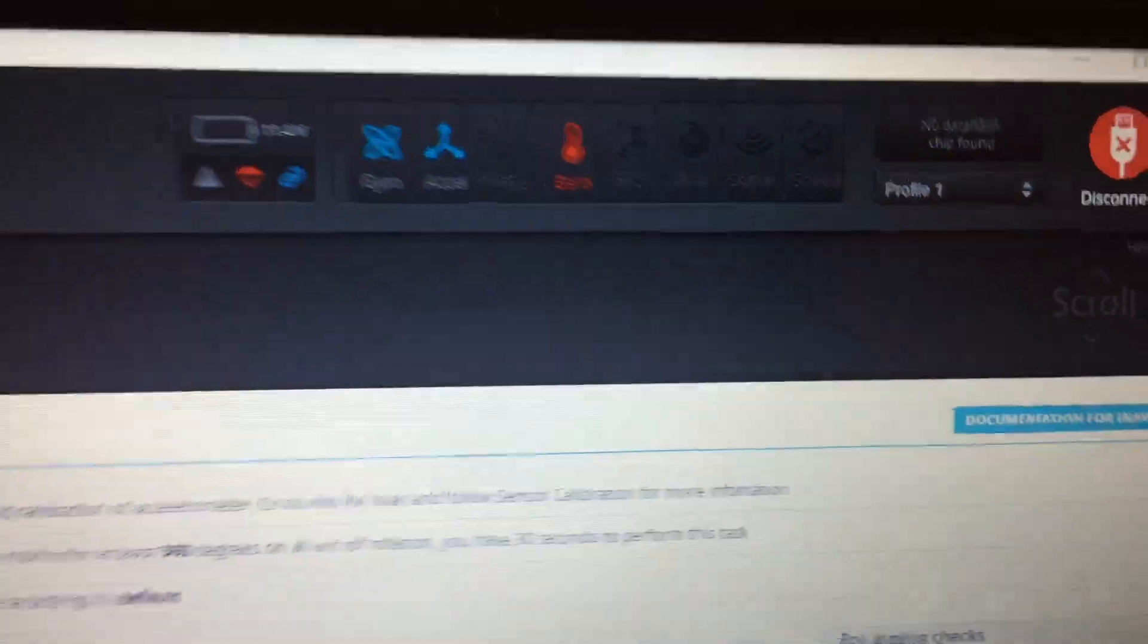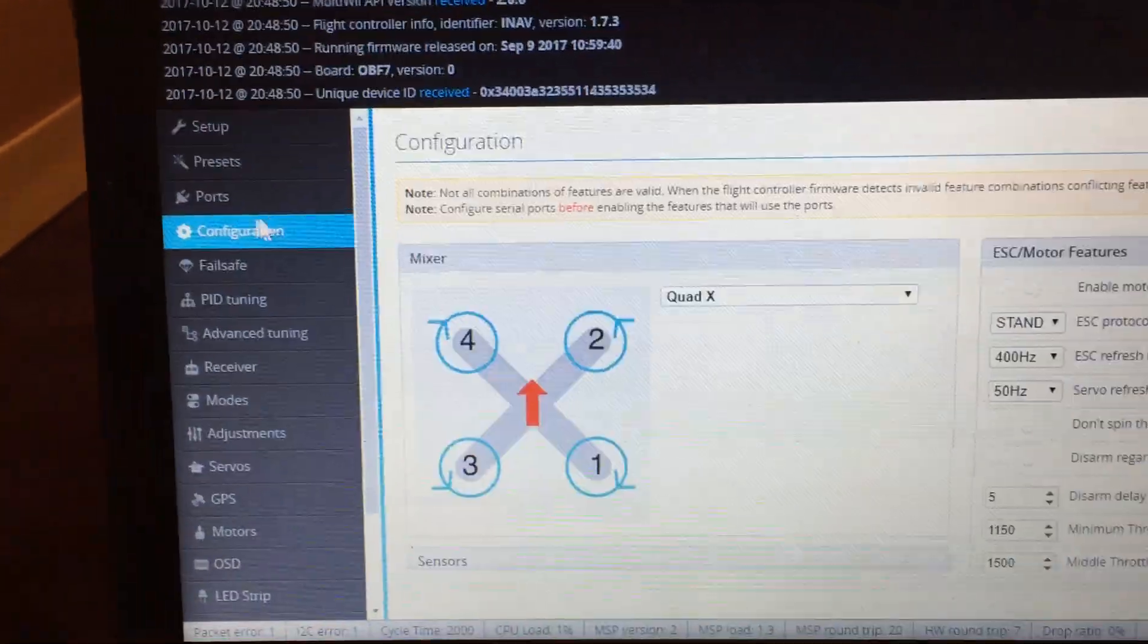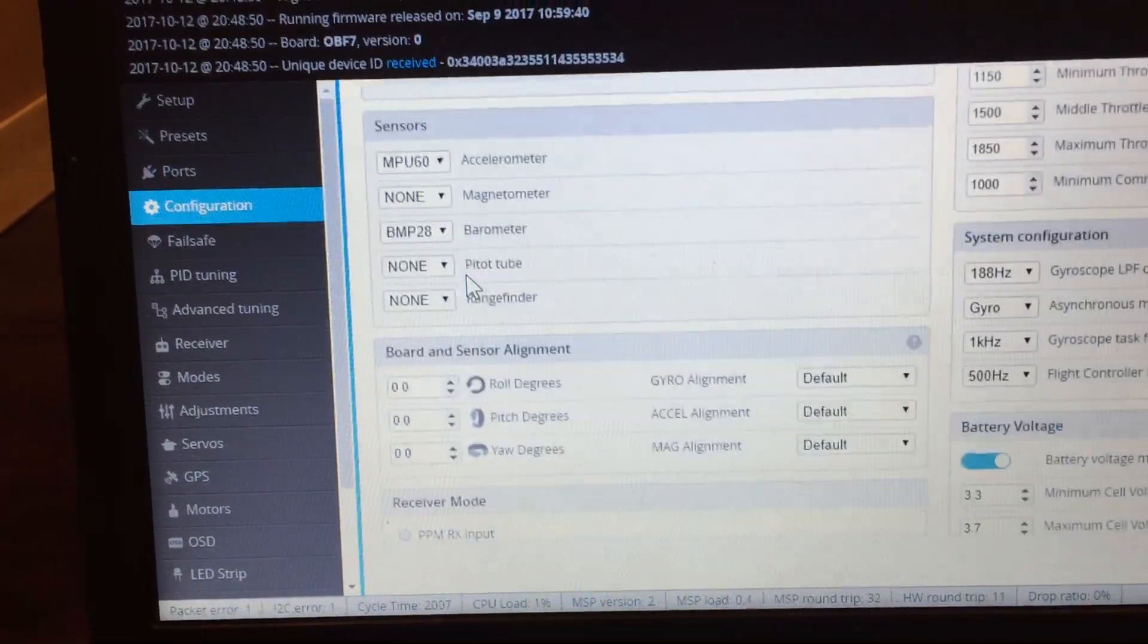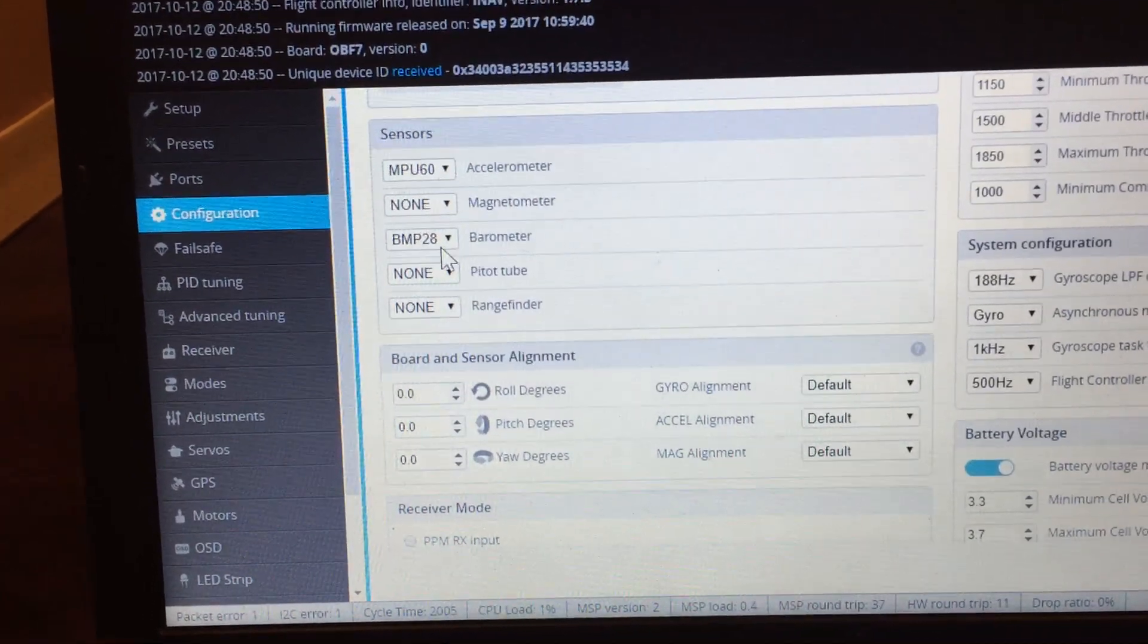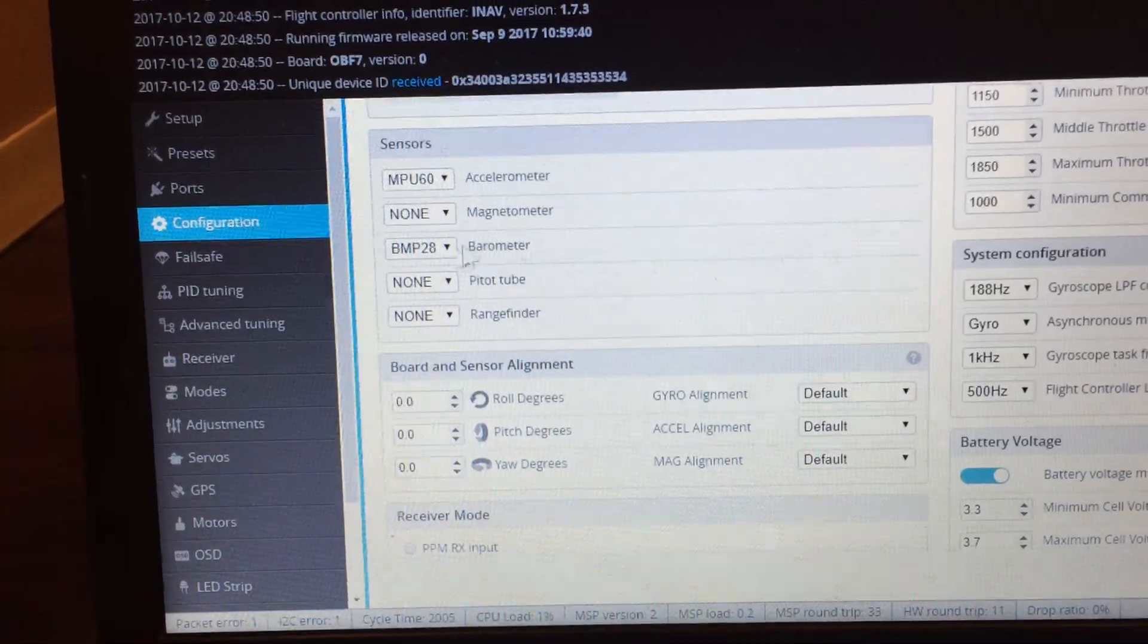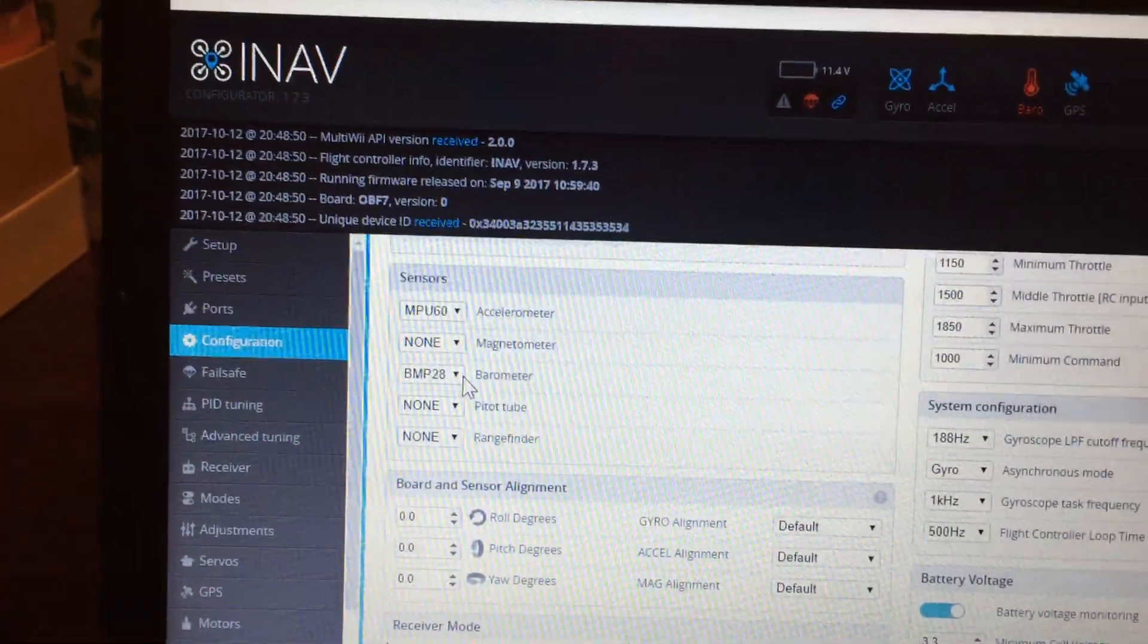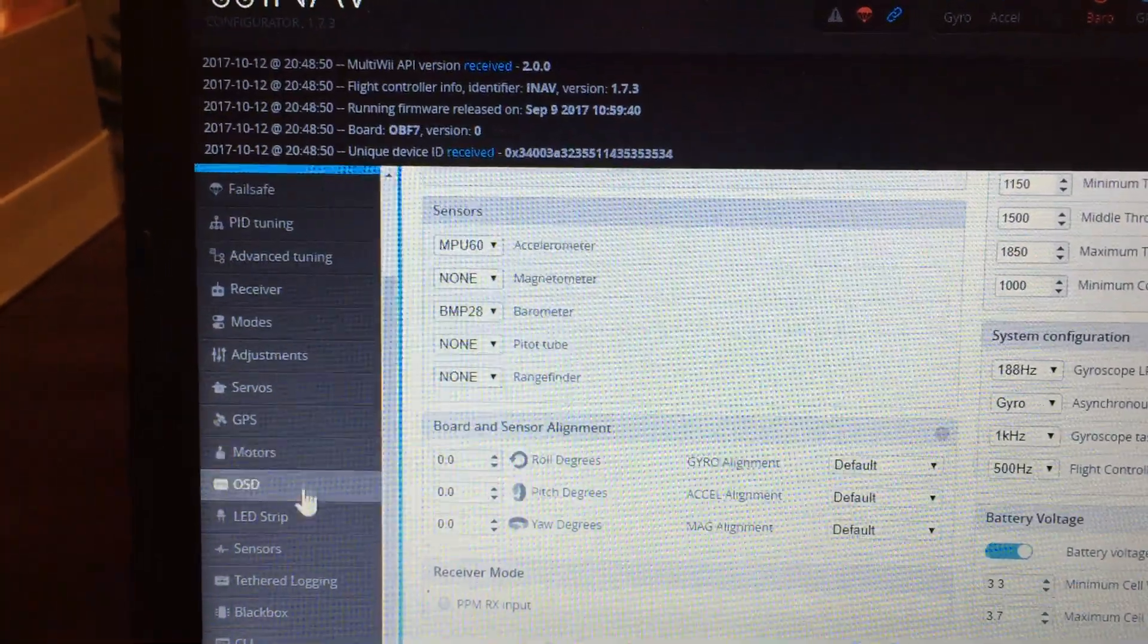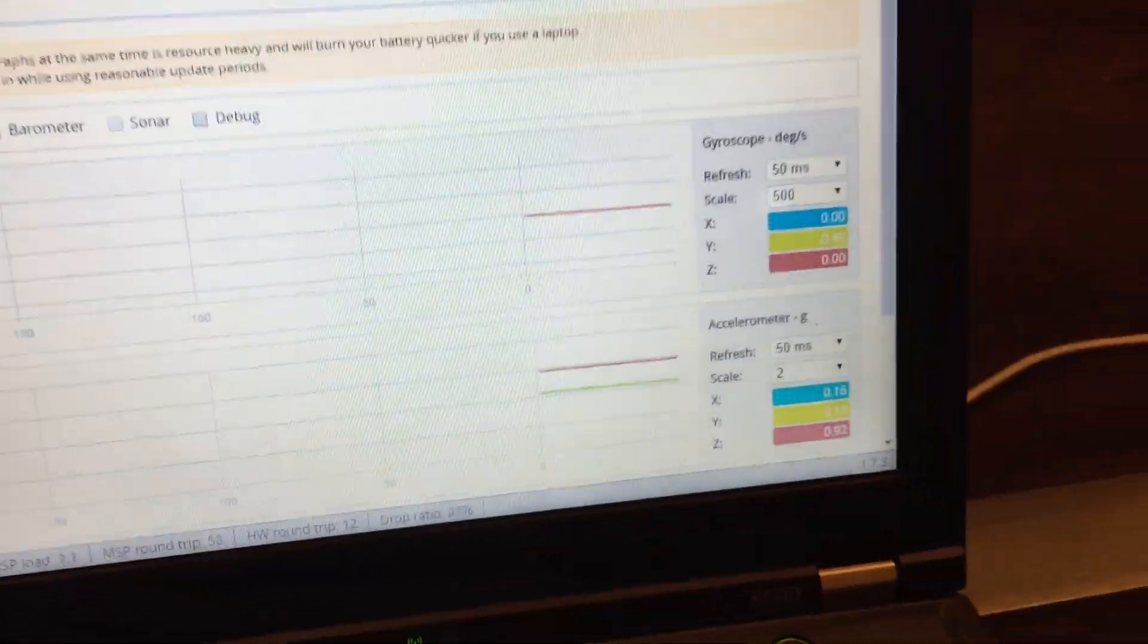Still nothing on the barometer side. Going back to configuration, it's still hooked up here on the BMP 280, but no input, still red up in the corner.